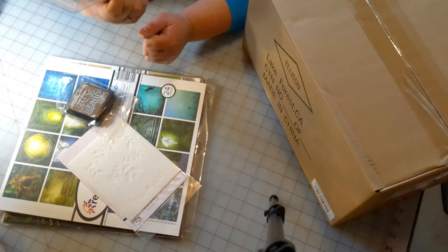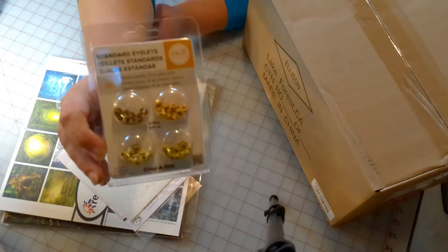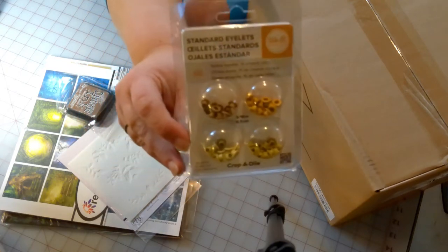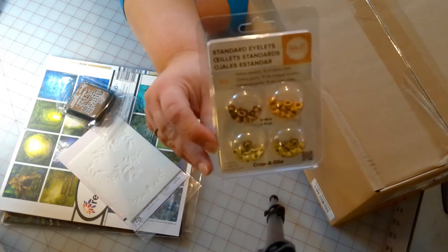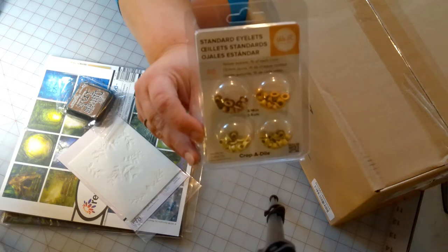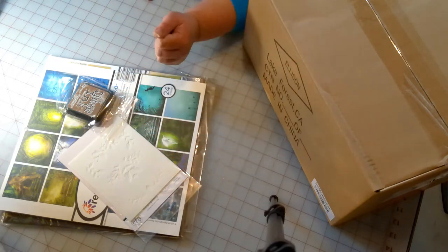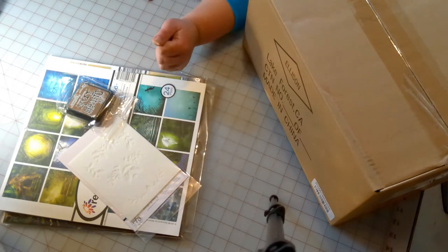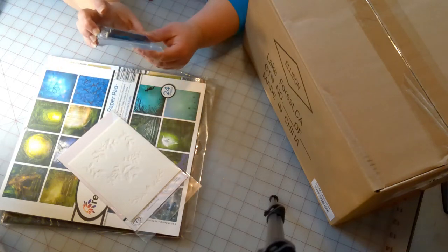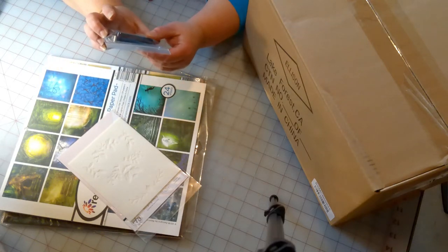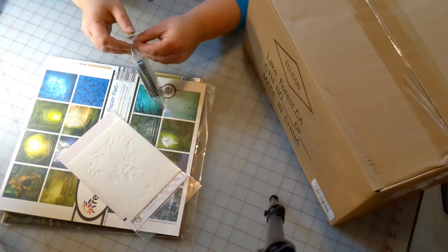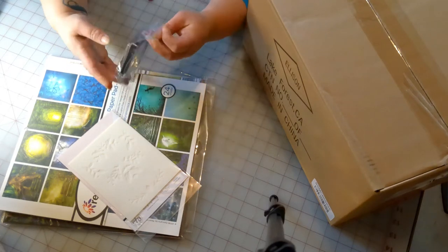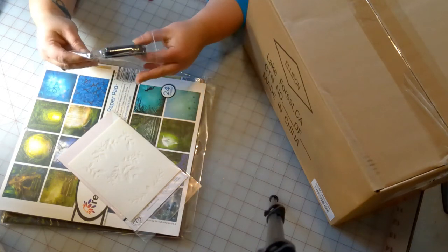We have a crop-a-dial which we use these for. These are used for the junk journals, so cool. We also got some more of the Tim Holtz distress ink. This one is vintage photo.